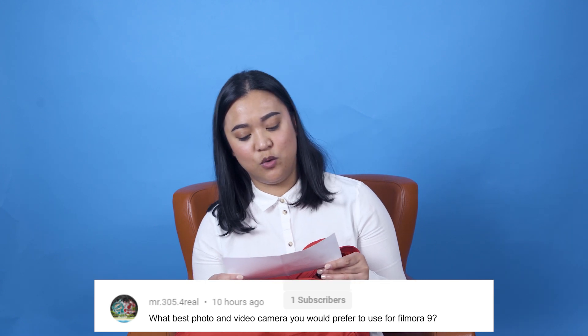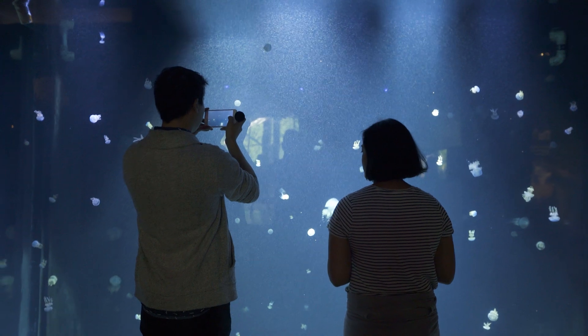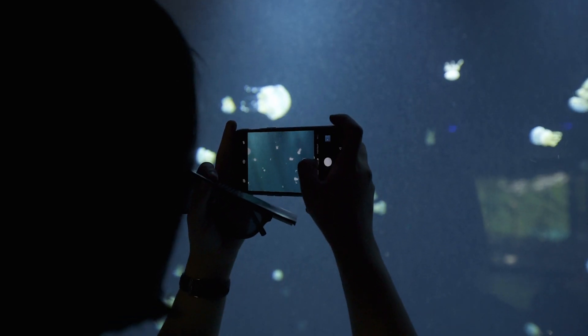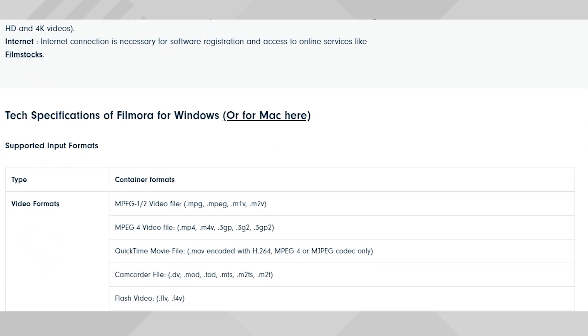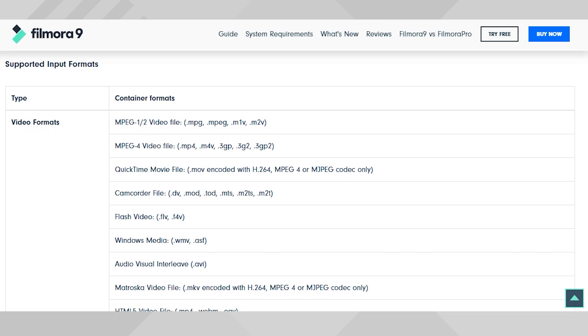This question comes from Mr. 305.4real — what a cool name. The question is: 'What best photo and video camera would you prefer to use for Filmora 9?' There isn't a specific camera we would recommend because technically you can use any kind of camera, even your smartphone, as long as you can import it into Filmora 9. Take a look at the Filmora 9 recommended system requirements and make sure the camera you're using has the supporting formats for audio, photo, and video. If you want to know what film equipment we use in our studio, I'll link it in the description box below.